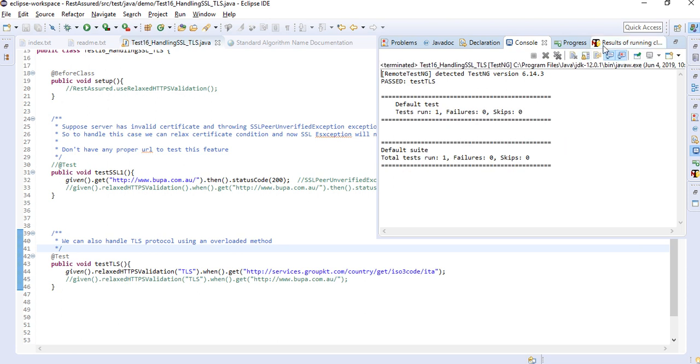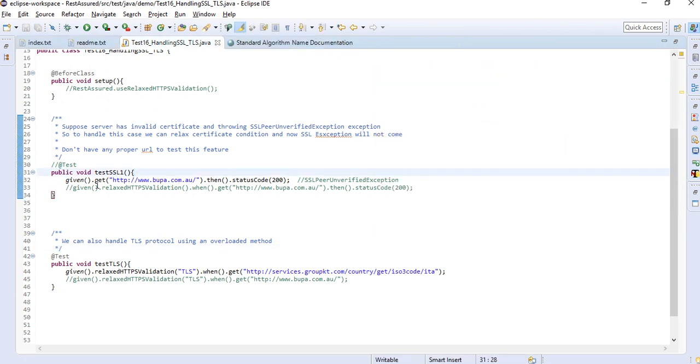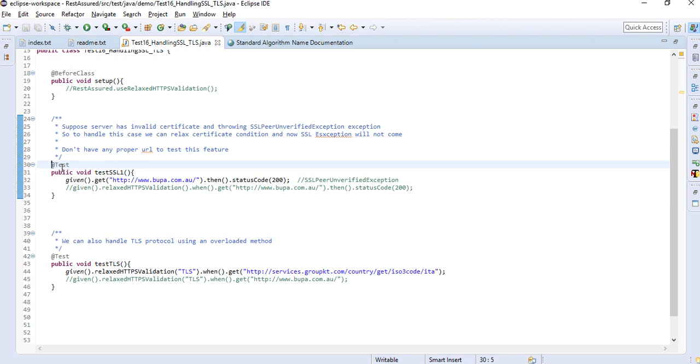So this test case has been passed. Fine friends, I hope this topic is clear to you. I'm sorry I don't have any demo URL, otherwise it would have been a better session. But I hope if you need this particular chapter, you must have some demo URL with you in your development team. Just go and try with this particular method and hope everything will work as expected.